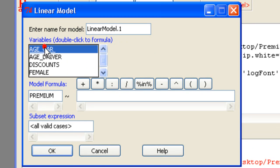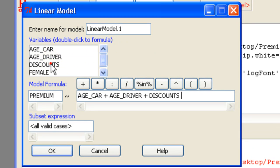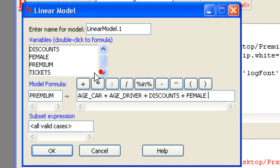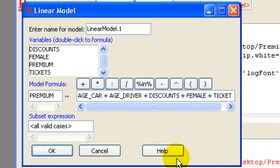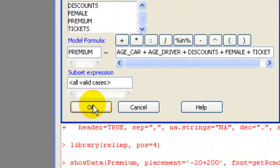Age of car, age of driver, discounts, female, and tickets. 5 predictor variables. Press OK.